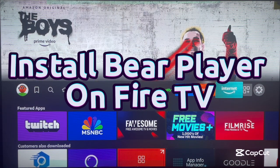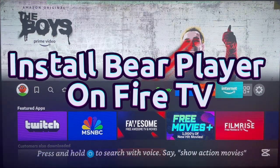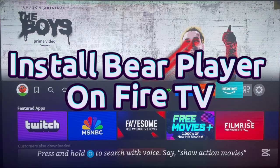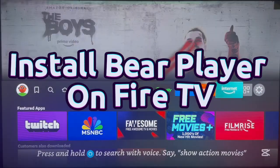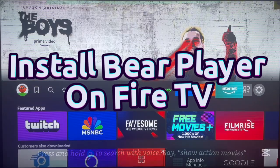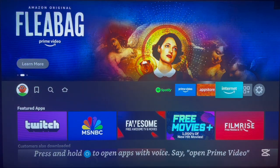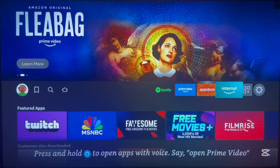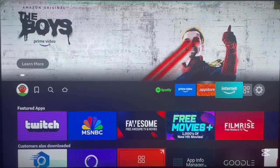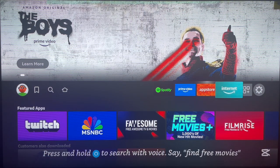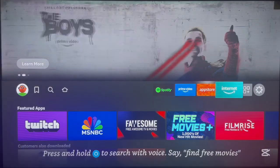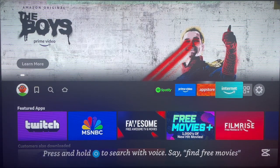Hello there, welcome to the YouTube channel. In this video I want to show you how to download and install the Bear Player application to your Fire Stick device. This is a full guide video — I will show you everything, every step possible, as slowly as possible, that you need to follow on your Fire TV device to install this application. So if you have a Fire TV and you're looking for Bear Player, this is the video for you.